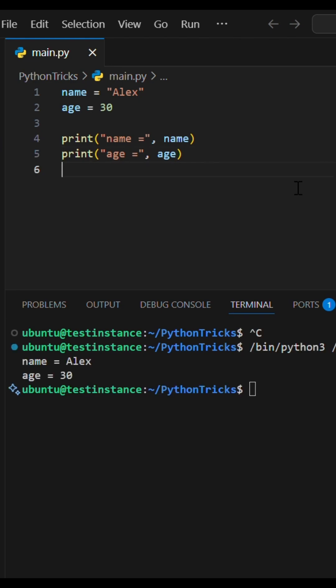Printing variable name with its value is unproductive as a developer. Instead, use Python's f-strings secret weapon for quick debugging. Here's how you do it.